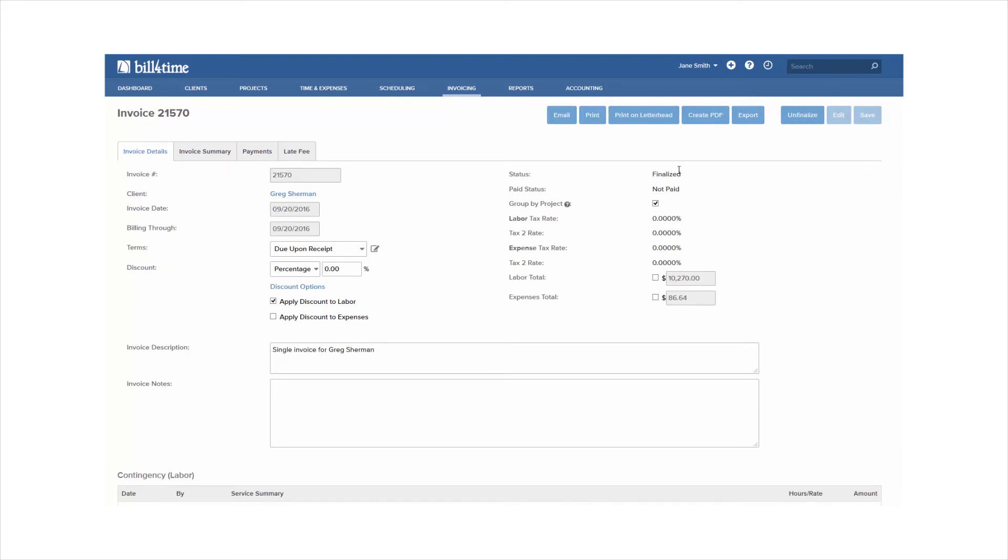You can print your invoice to see what it would look like. You can create a PDF to save to your computer. You can also export your invoice to a leads format if you're on a legal bill for time plan.